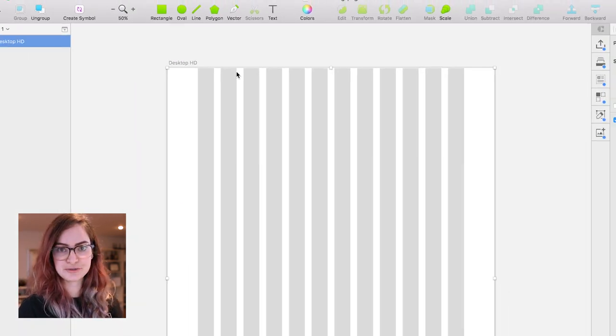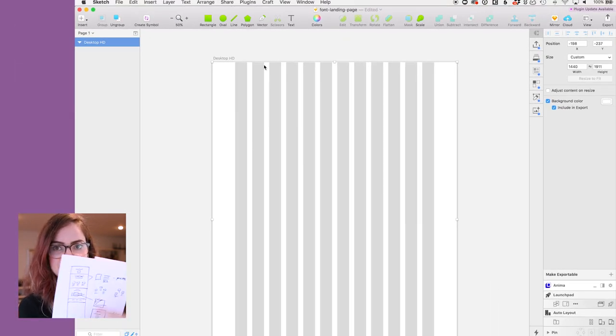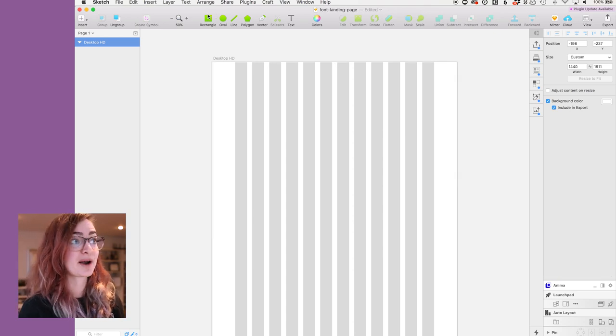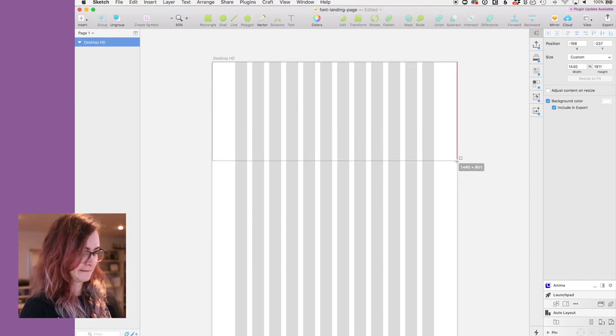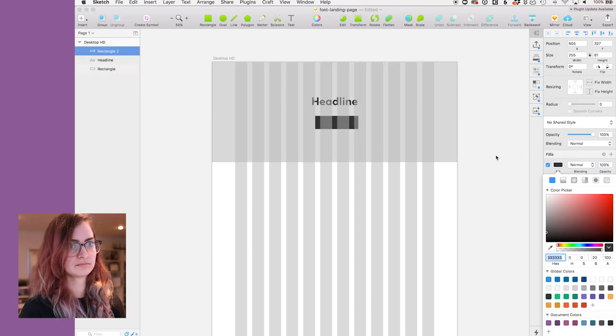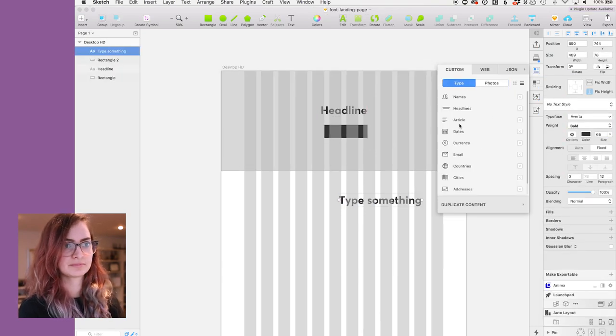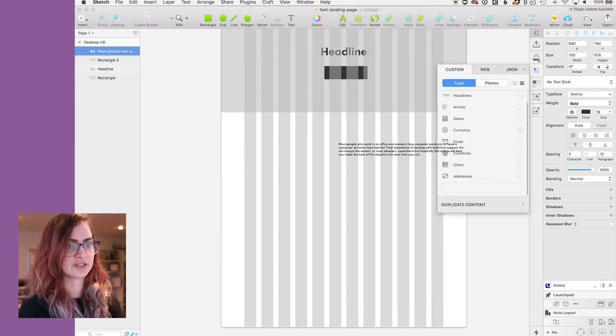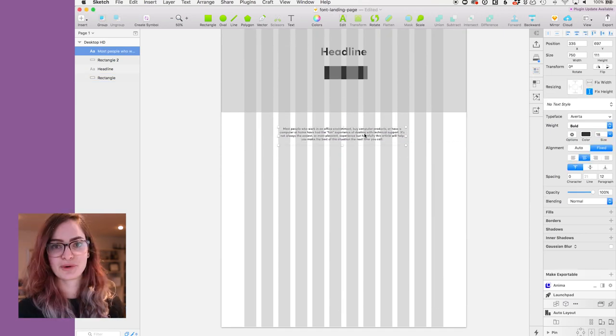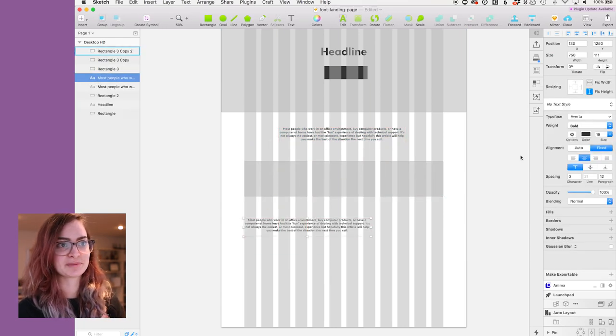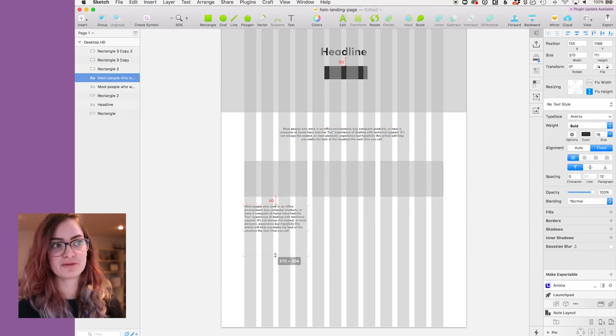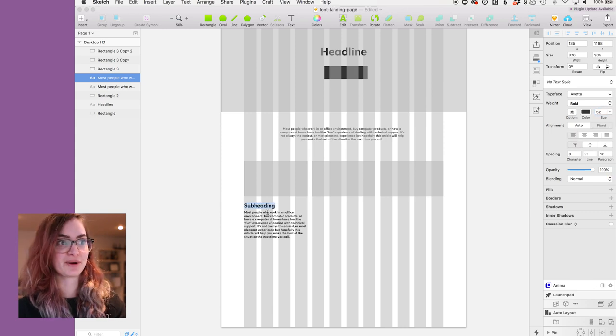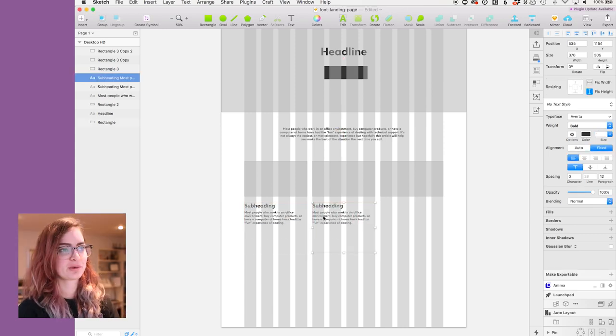Right, so what I do first is basically create a digital version of this mockup here. So I'm just gonna make some gray boxes essentially to put things in the right place. What I just used there to get that placeholder text is this plugin called Craft, which is made by Envision. I'm gonna go into that in a bit more detail later on though, so don't worry about that for now.